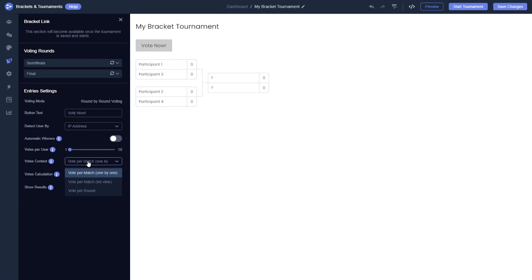The votes context setting allows you to determine how users will cast their votes, whether for each match separately or for all matches together in a list view.